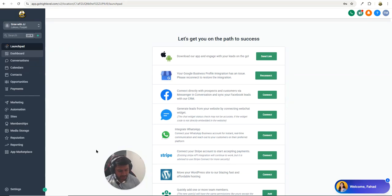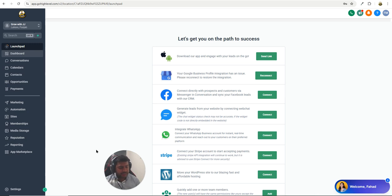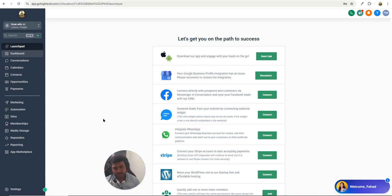Hello everyone, it's JJ here. Welcome back to another quick Go High Level tutorial. If you are running an agency or a business, email marketing is a game changer — but writing emails from scratch every time is a headache. Today I will show you how to use the email builder inside Go High Level to create professional email templates that you can use over and over again. This will save your time, keep your emails consistent, and make your marketing super easy.